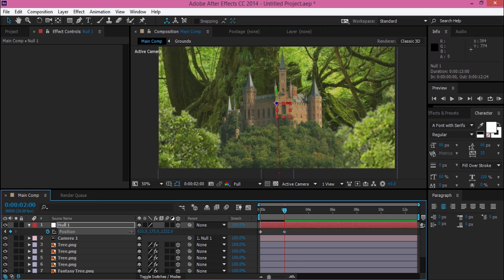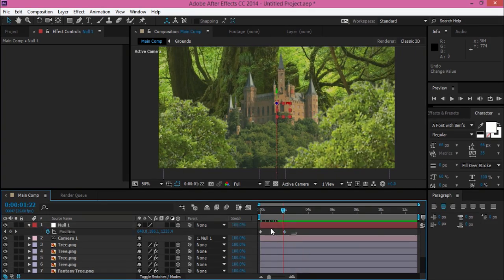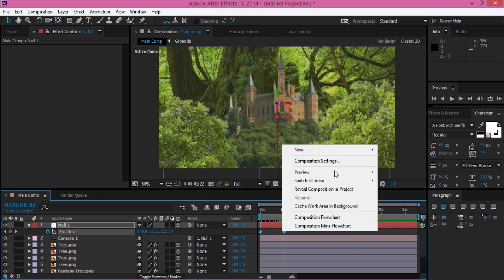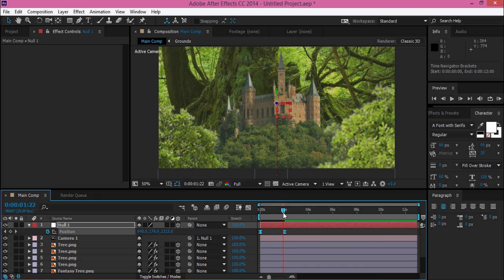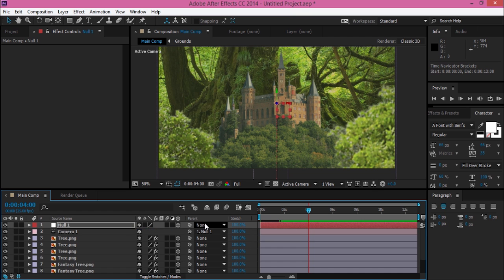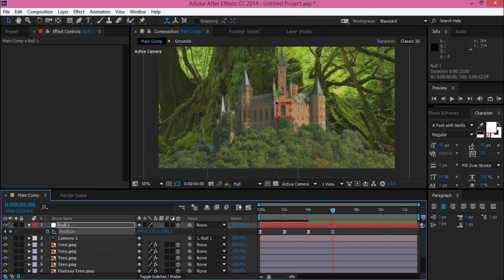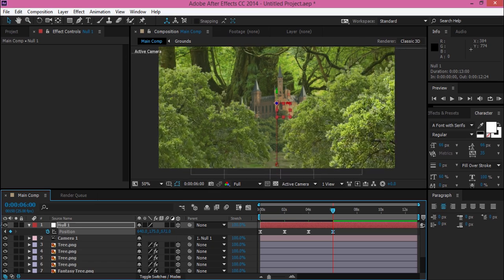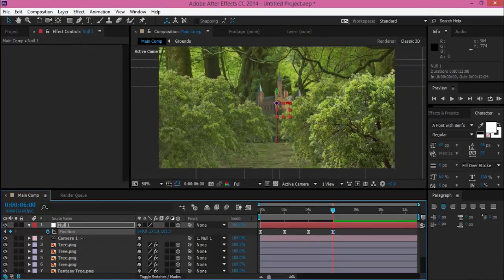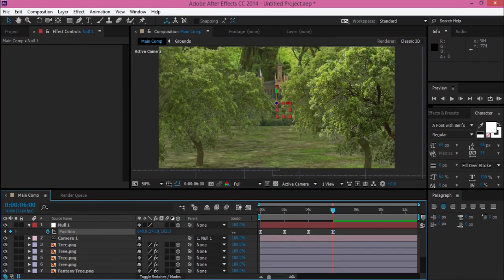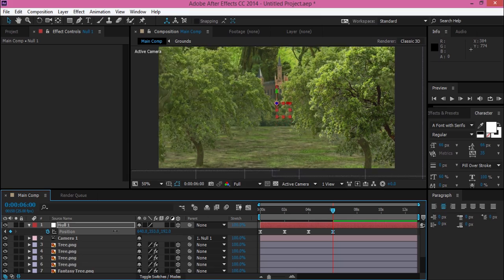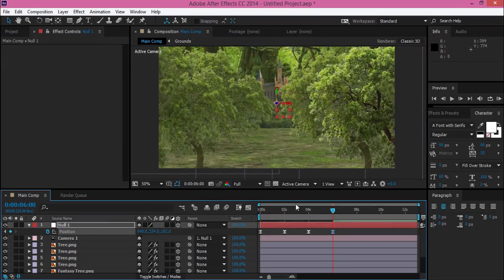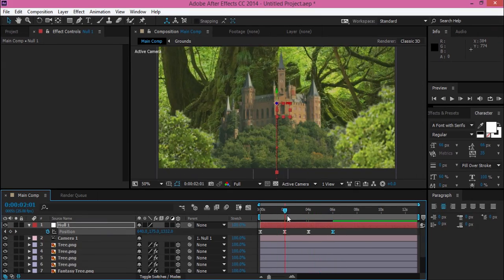Then add the easy ease by choosing your keyframe and pressing F9, or you can choose the easy ease by clicking the right mouse button on your keyframe. For me, it's kind of fun to make these things. You can make your own object and place it everywhere and make it 3D.